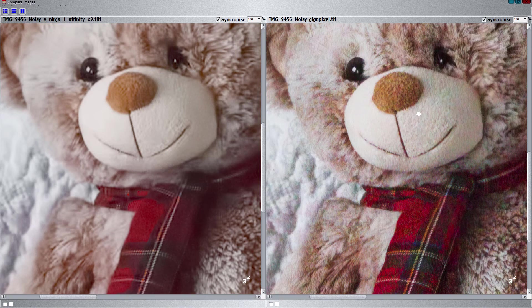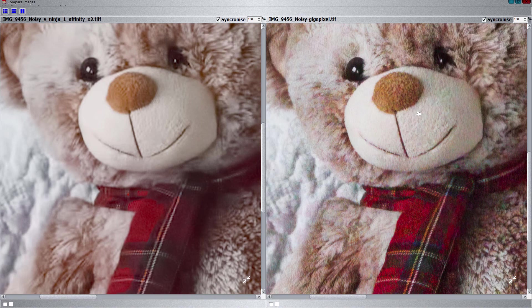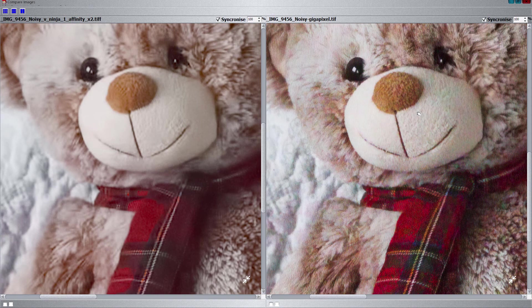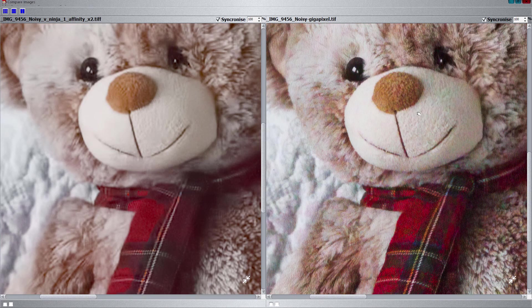But one thing is certain - Gigapixel AI has once again shown itself to be a superior image enlargement program and now handles noise extremely well. So congratulations to Topaz, once again you've shown that you are committed to this program. You keep updating it and it just keeps on getting better and better. And it's certainly a worthy part of any photographer's toolkit. If you have to change the size of any image, there's no other option in my opinion than to go to Topaz Gigapixel AI. Nothing comes close to it for good quality upscaling and resizing of images.